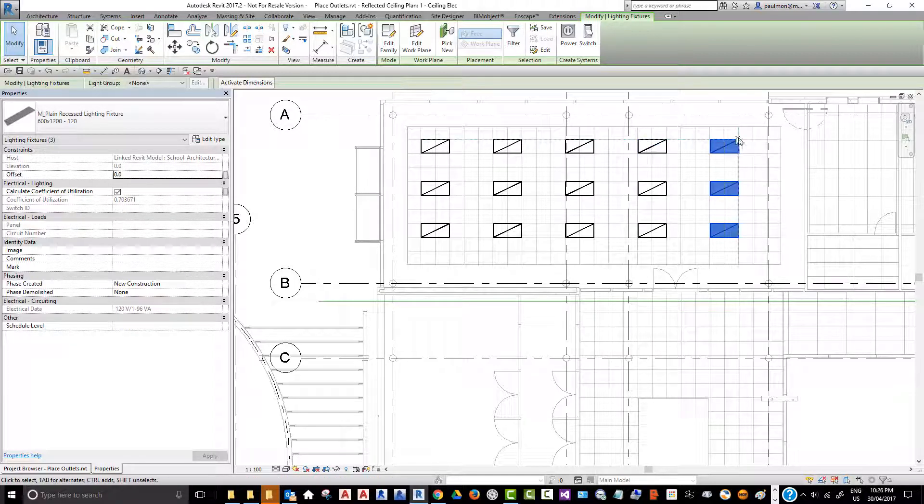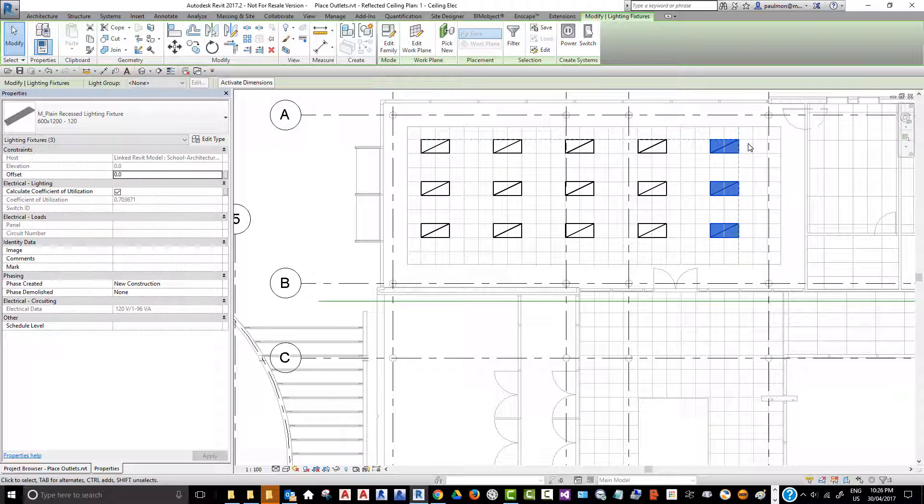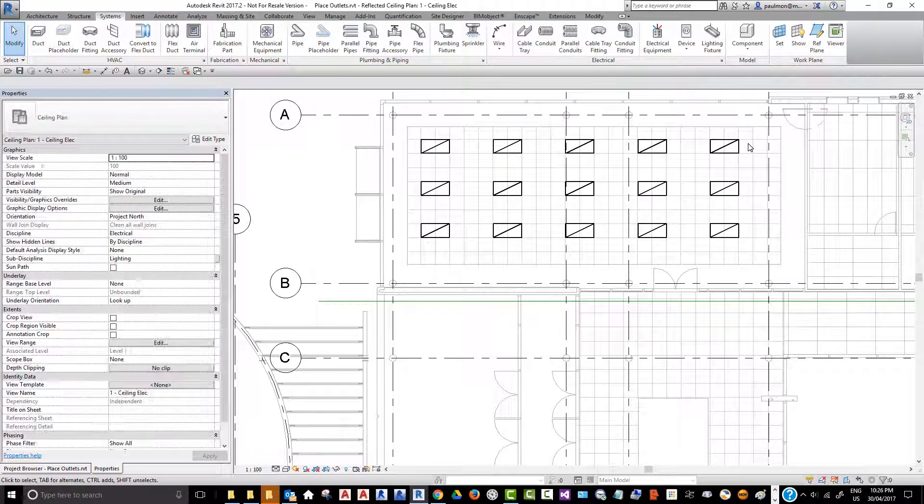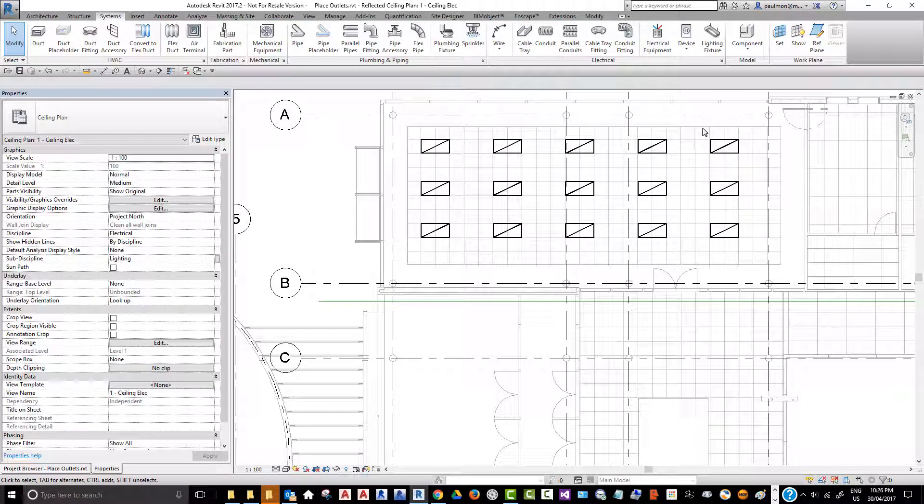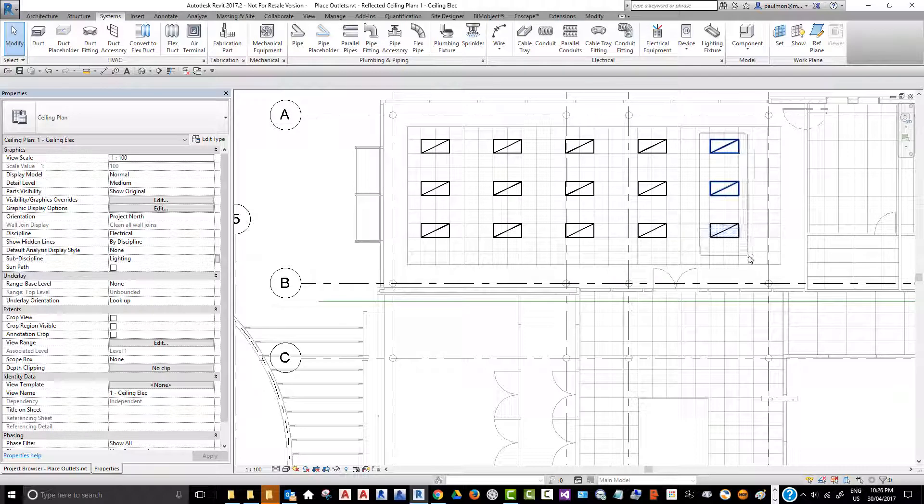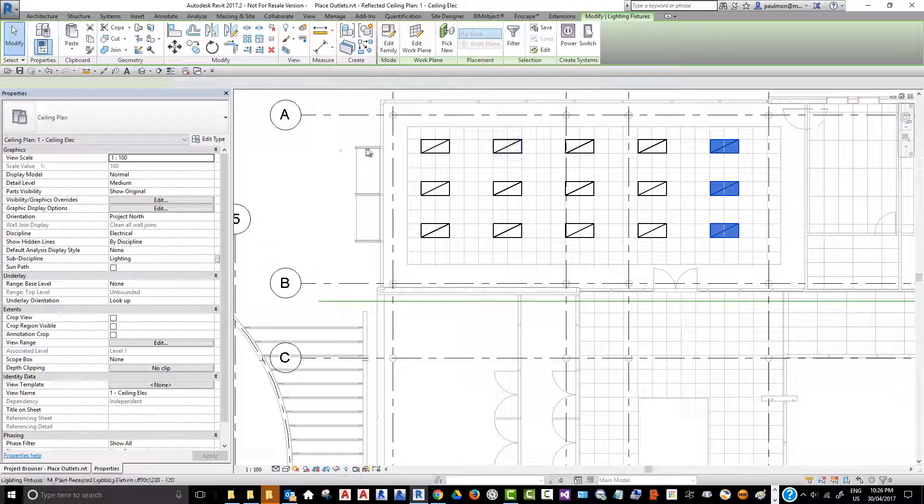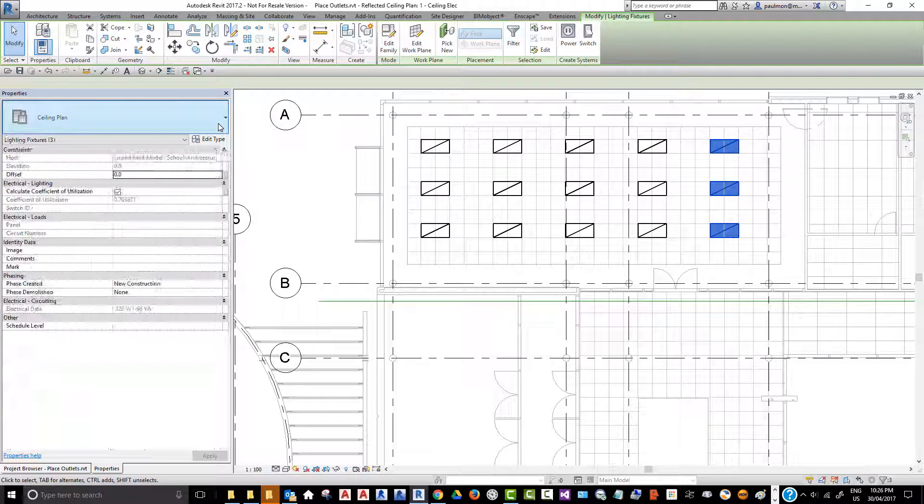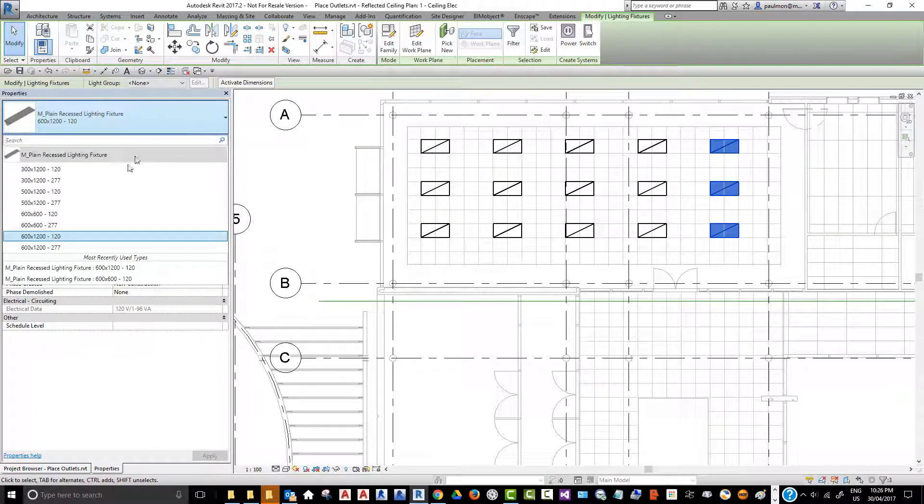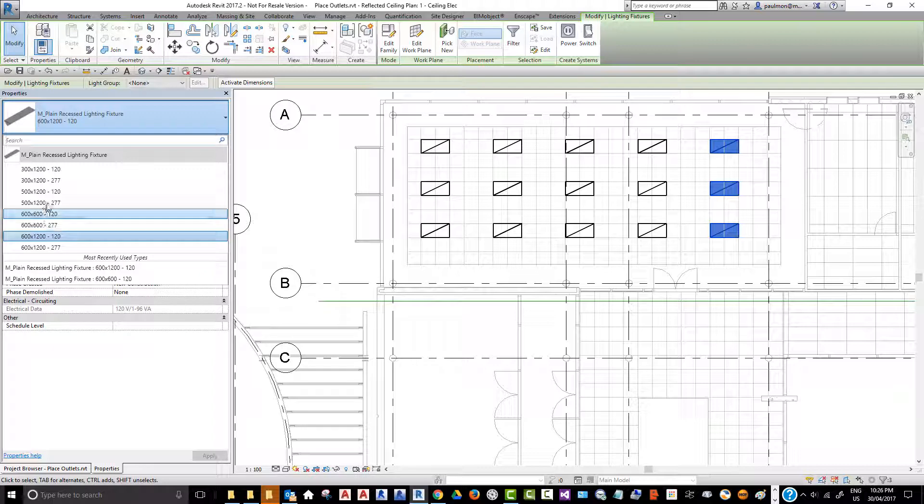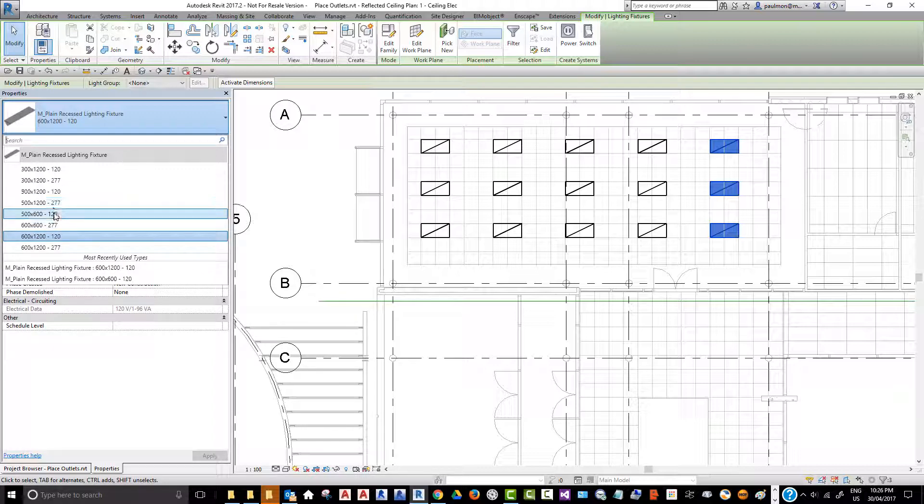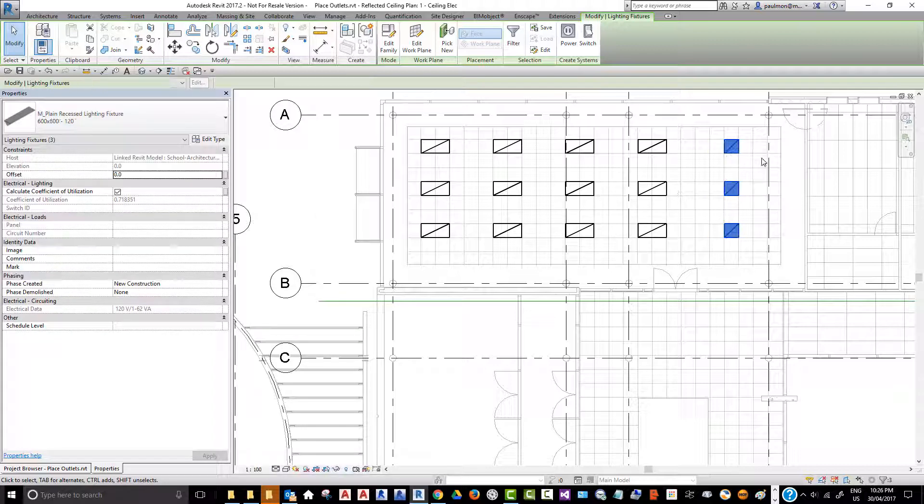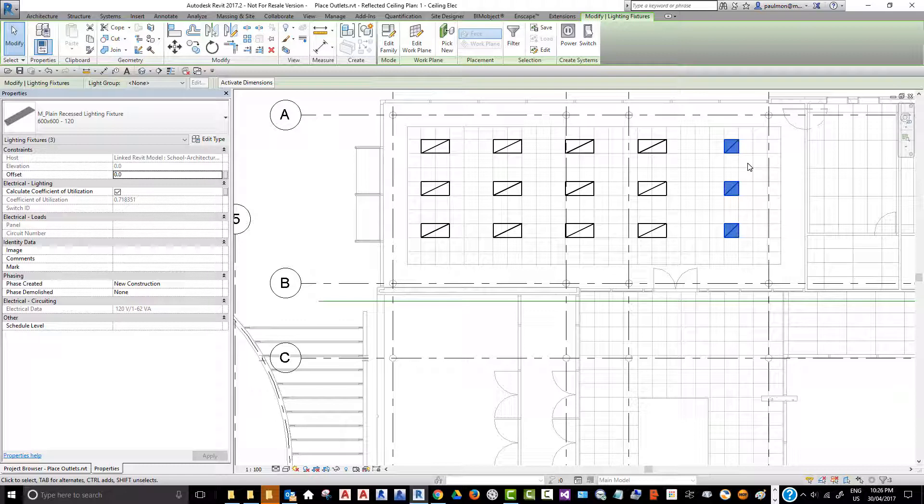You can always select any of these fixtures or groups of fixtures and go to the type selector and change it to a different type. Say I want to change all these to 2x2, I can do that. So this is the general process of placing light fixtures in the ceiling.